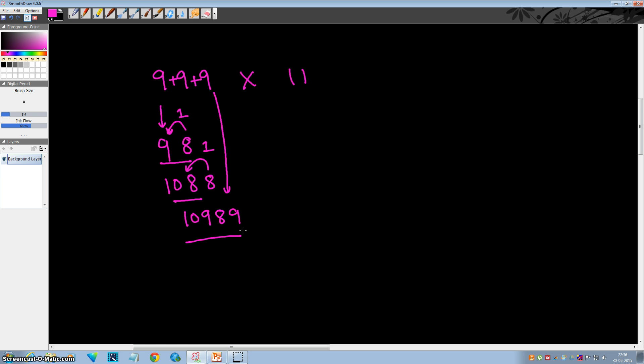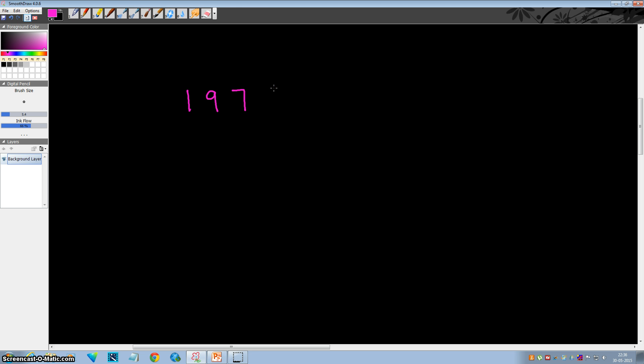So let's see if you are able to understand this method or not. Try out this example: multiply 1976842 by 11. Pause this video and try to multiply this by 11.